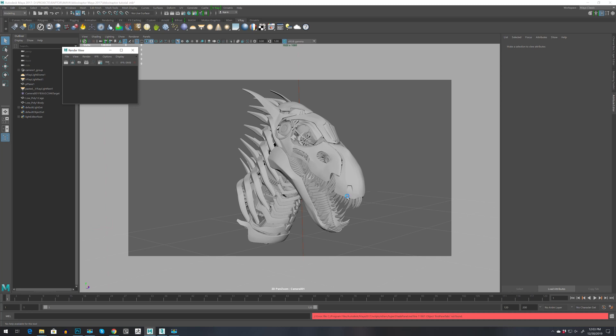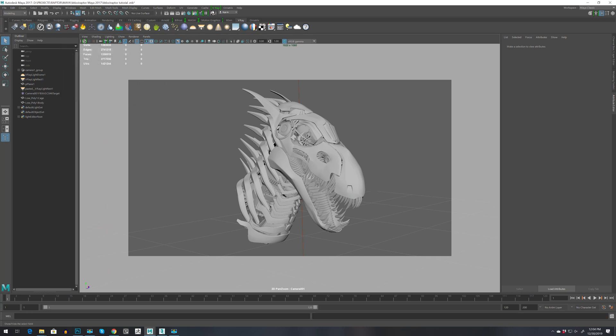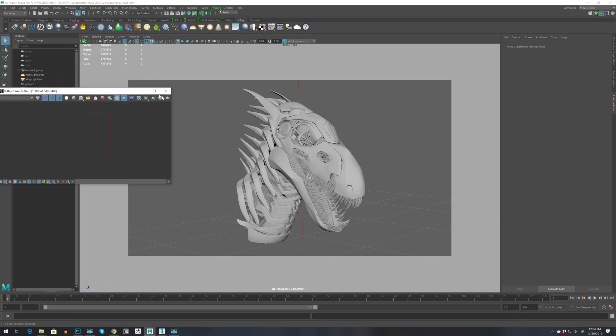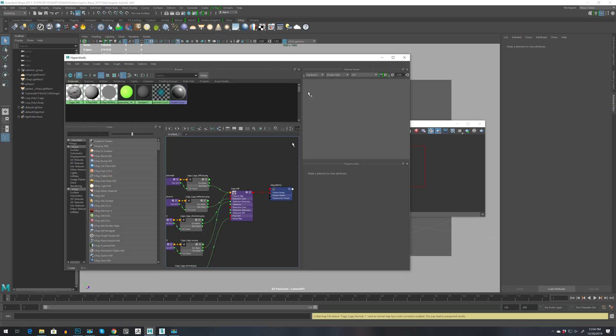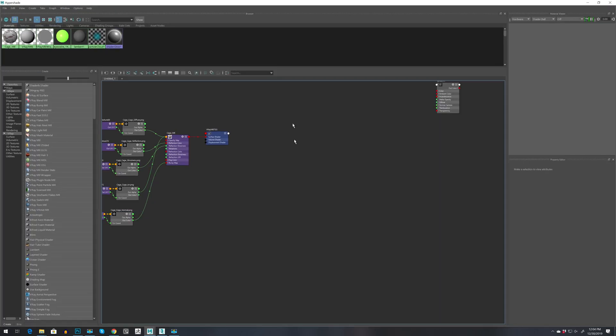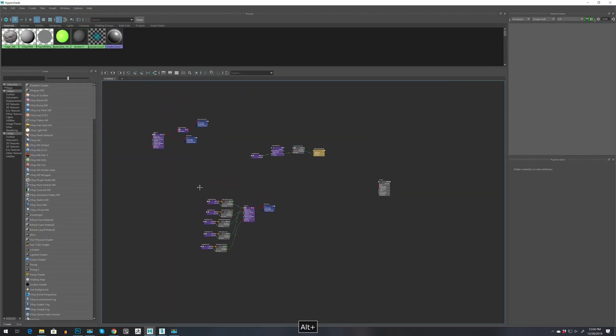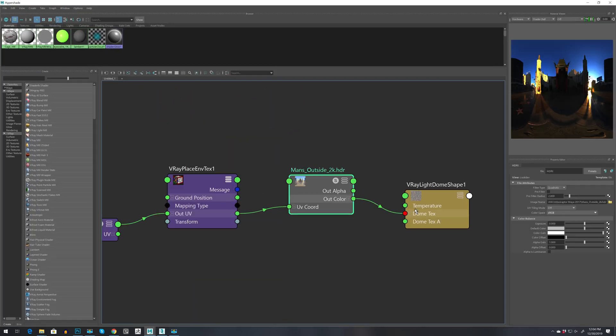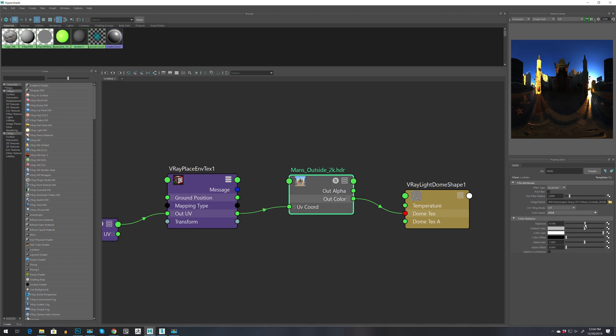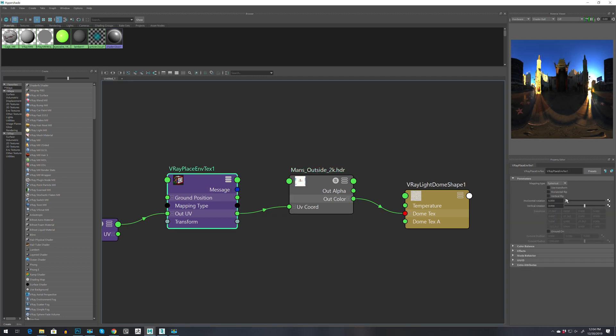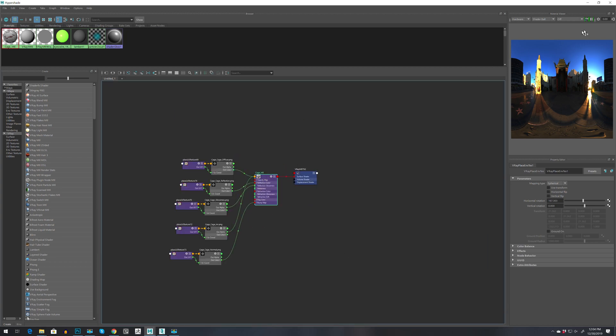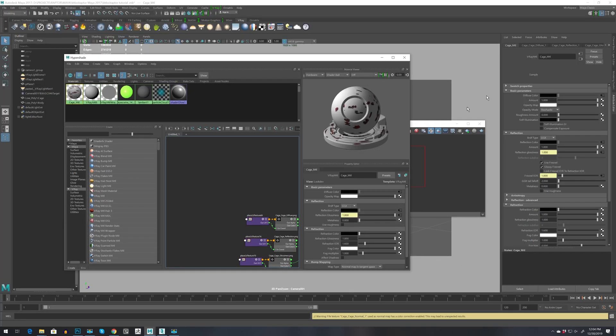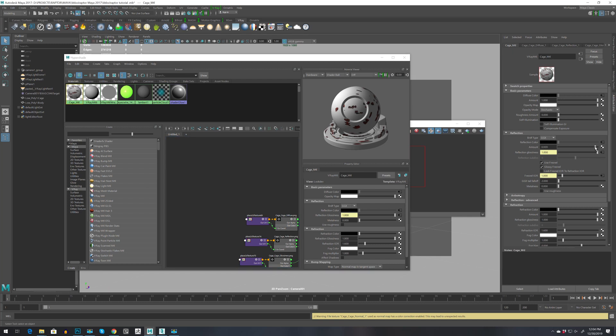And just had a beautiful Maya crash. Let's bring back V-Ray frame buffer. Actually, I just want to go back to hypershade and maximize this. Let's go to HDRI and increase the exposure, and maybe move it more. Also let's select the cage material and go to reflection amount, decrease this one, and also we can increase metalness.